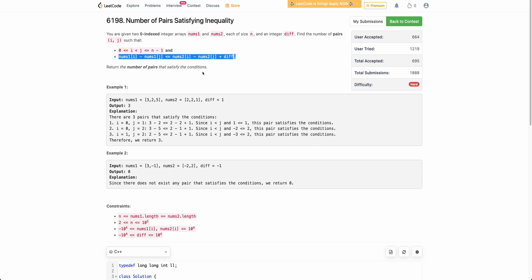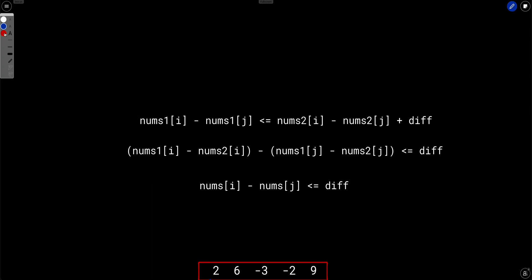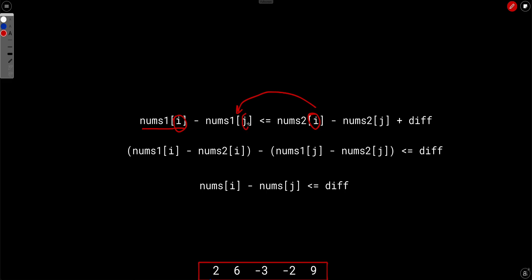Let's look at the solution. We have the inequality: nums1[i] minus nums1[j] should be less than or equal to nums2[i] minus nums2[j] plus diff. If you bring everything to the left side and group i terms together and j terms together, you notice some magic happens. Either you try to bring nums1 terms together or you try to bring i-indexed terms together.